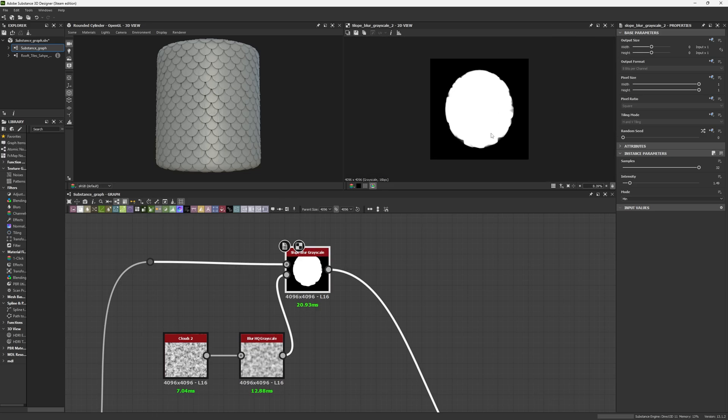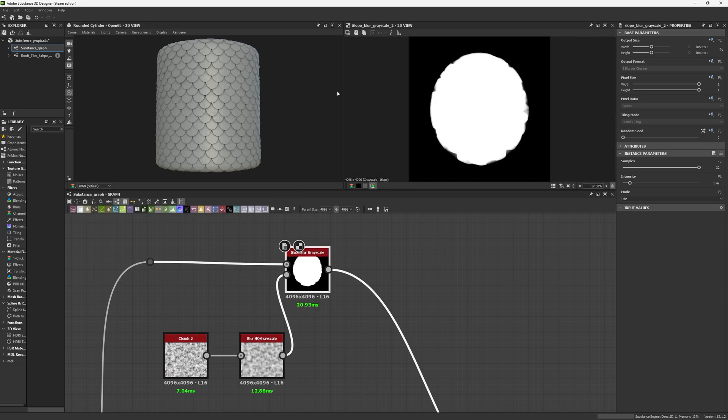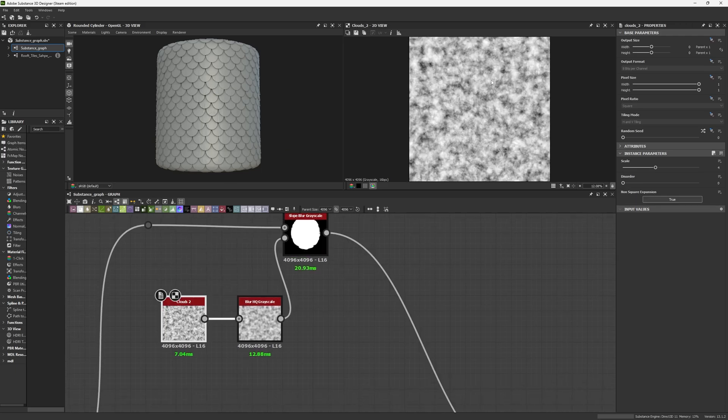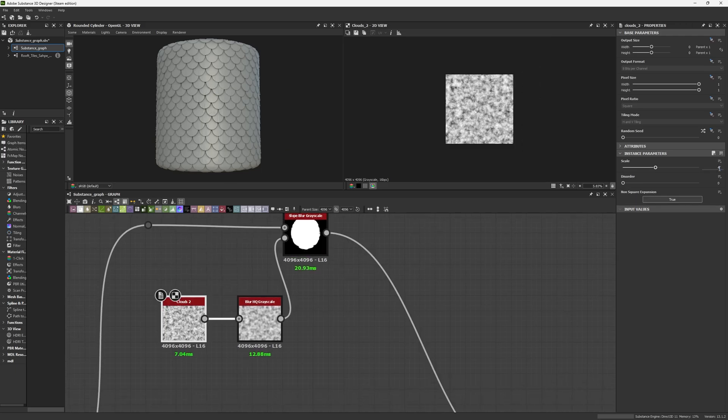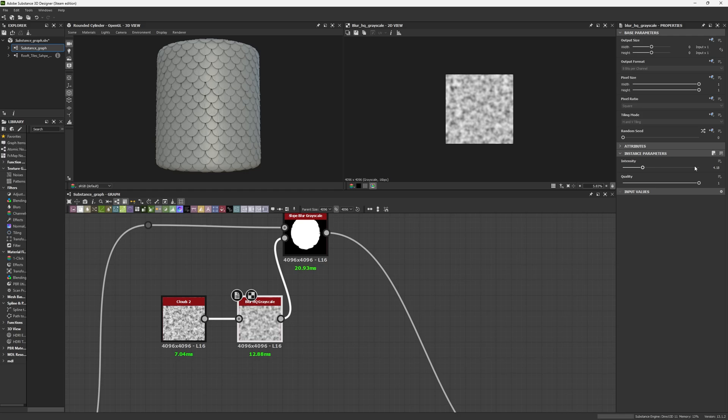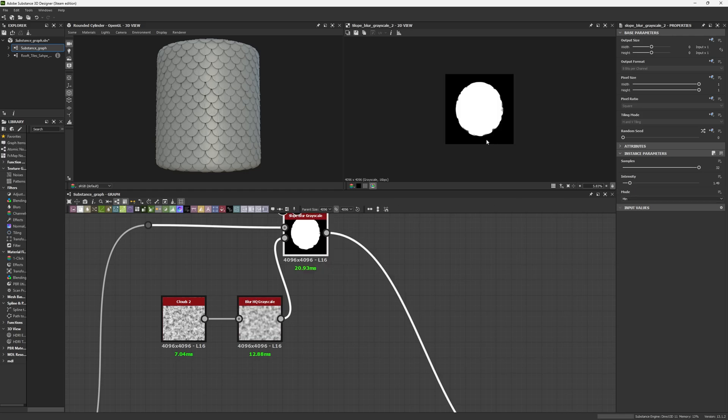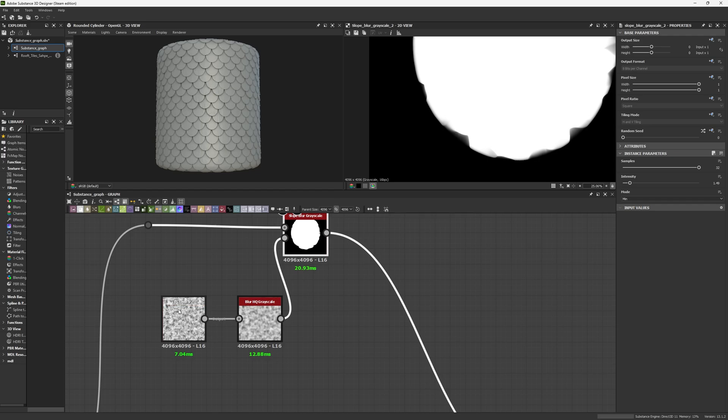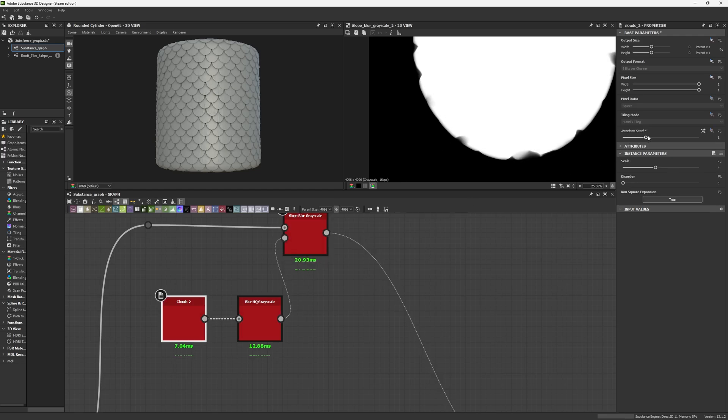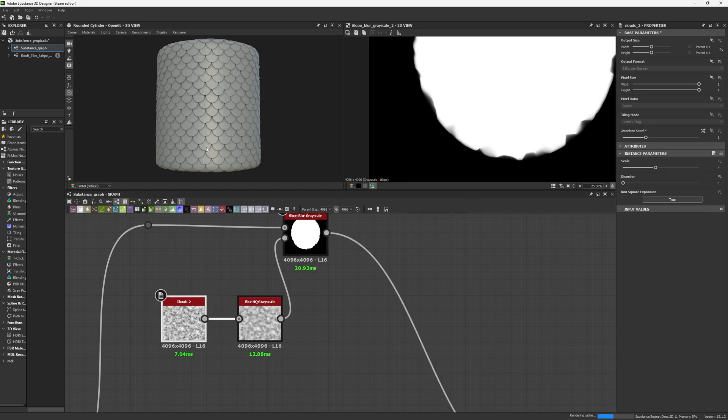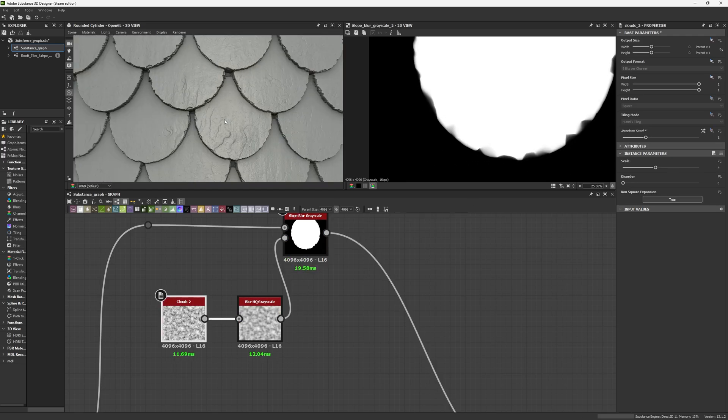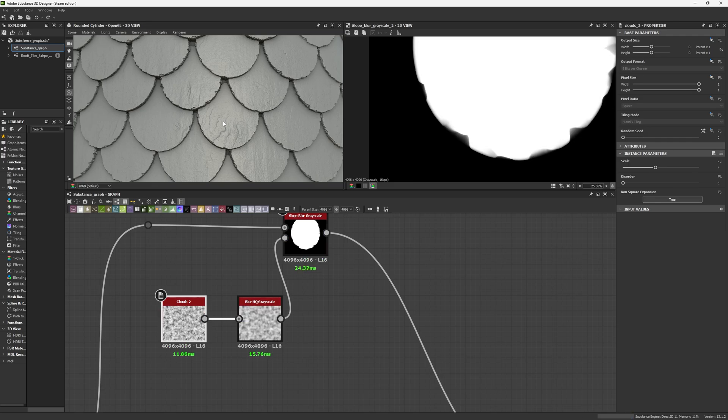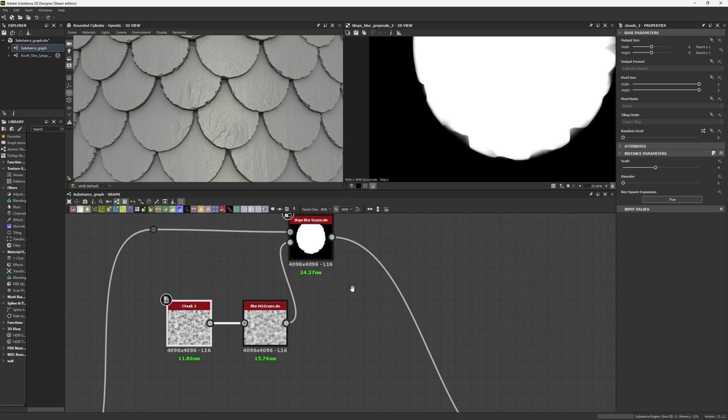Then we made a Clouds 2 with a scale of 4 and an HQ Blur with an intensity of 4.18 for my slope input. This creates these results that we can even change with a random seed or scale to generate different details in our tiles. Some of them are changing, and I'll explain later why not all of them are changing.